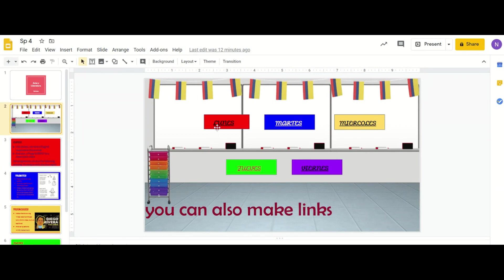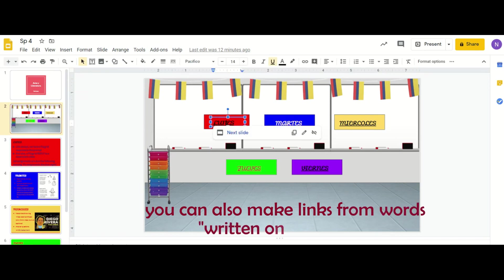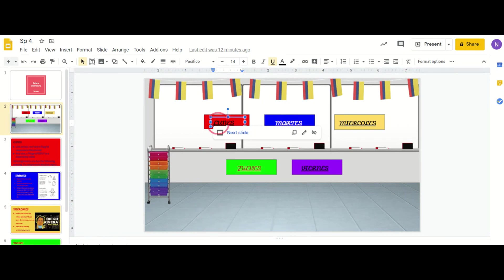Another thing you can do that's cool is in each box you can make a button where they can click. This one goes to next slide. The way you do that is you insert a text box, you right click, and I'll make a new one so that you guys can see.